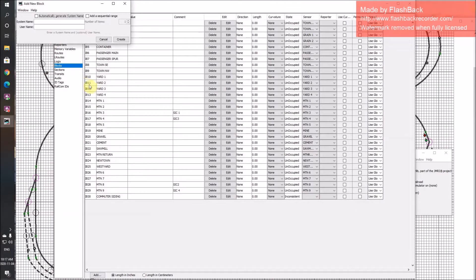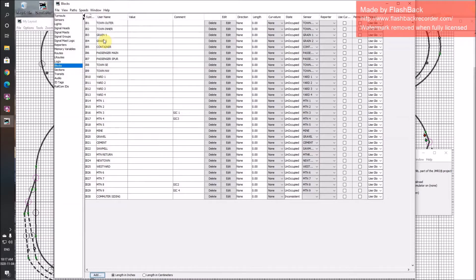These blocks I have on here — because I'm working with the simulator rather than the actual JMRI that's going to control my trains — it will put IB, internal block. I just have to put a number in here and a username: Yard1, Yard2, Cement, Sawmill, etc. When I click on Create, it will put them all into this table and populate it with all the various blocks.